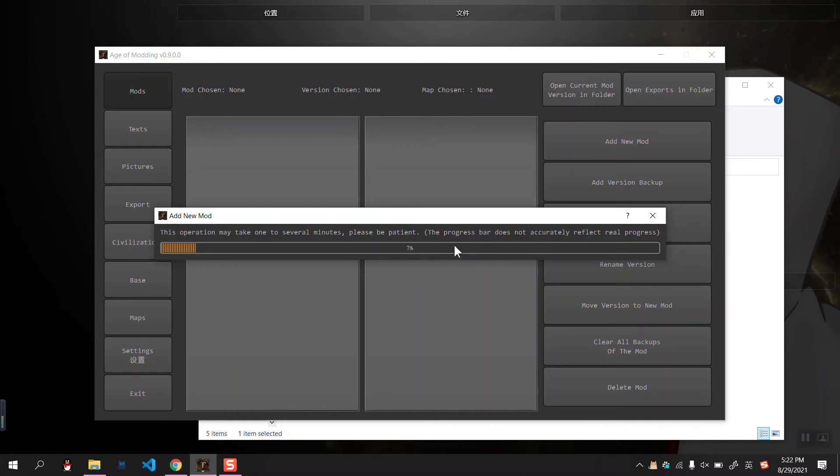As I've said, the progress bar does not accurately reflect the real progress. It's just an increasing number indicating the software is still running.